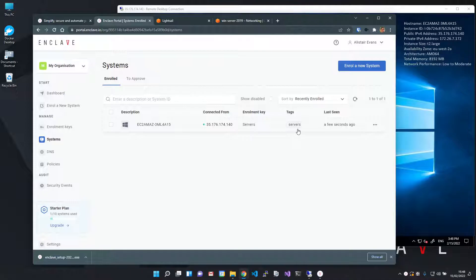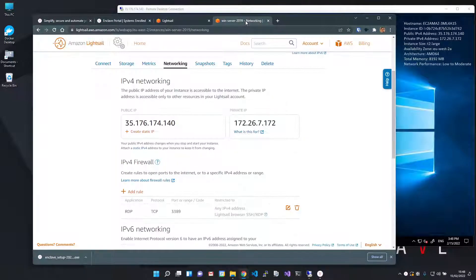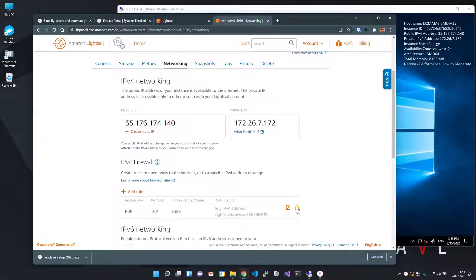So at this point, with the agent safely installed, I can close this service firewall, effectively hiding it from attackers on the public internet. I'll go back to LightSail and remove the RDP port that allows public access.